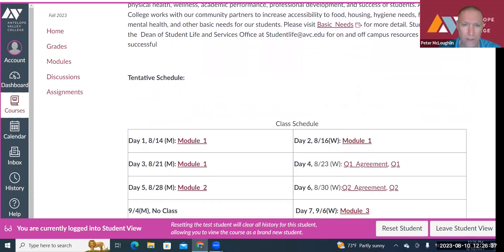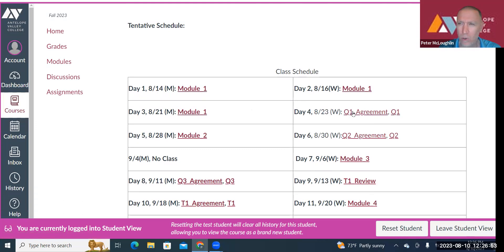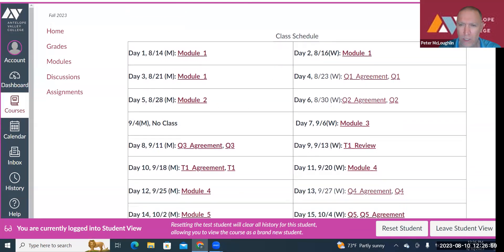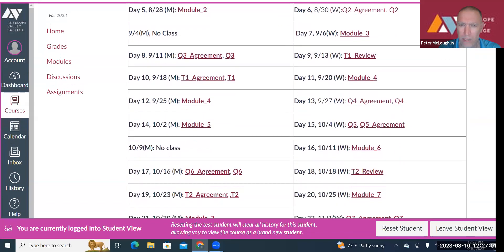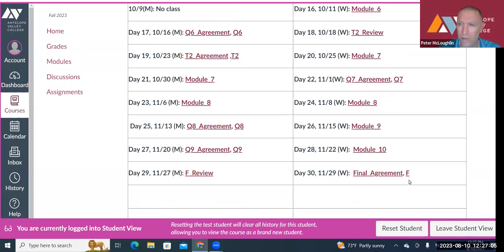Here's our schedule. Our first day will be on the 14th, Monday — we'll be going over Module One. Day two we'll continue Module One, day three we'll continue, day four you'll have a quiz, then day five is Module Two, and so forth. You can see everything laid out for the whole semester all the way until day 30 when you take your final.